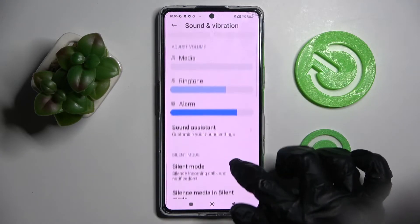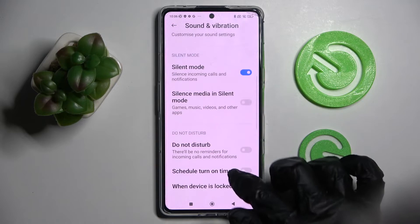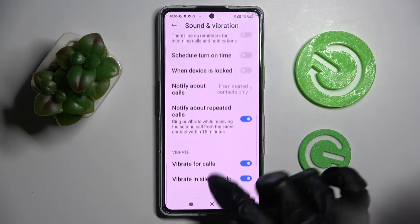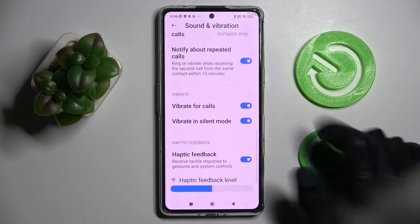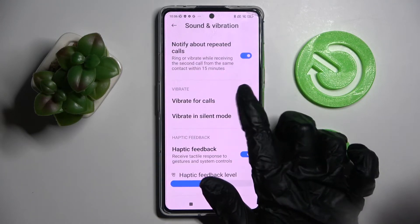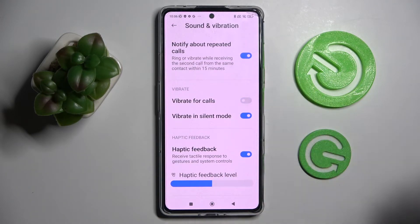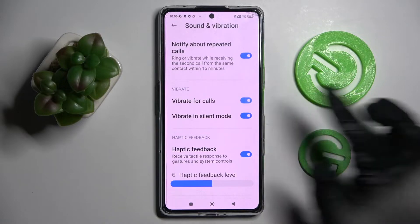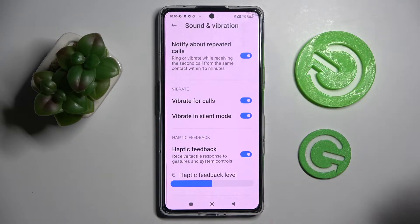Over here, scroll down again and click on the switcher next to Vibrate for Calls. This way you can switch on or off vibrations for all your incoming calls.